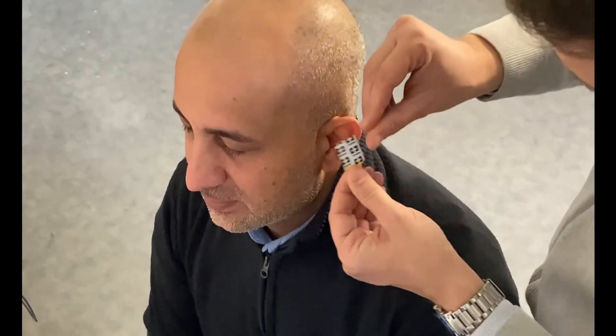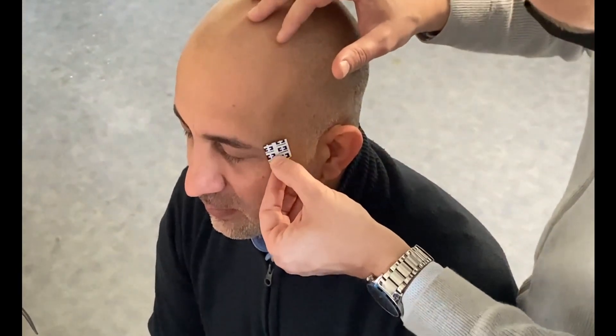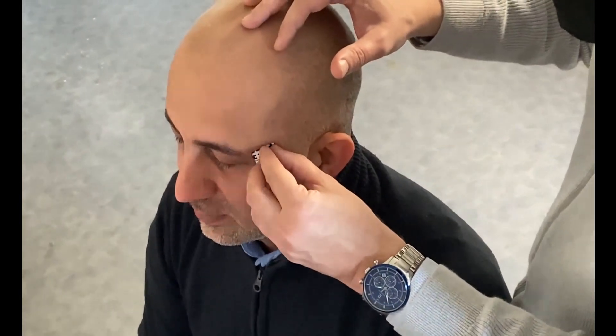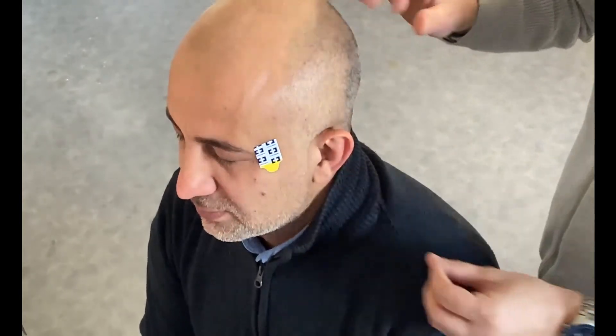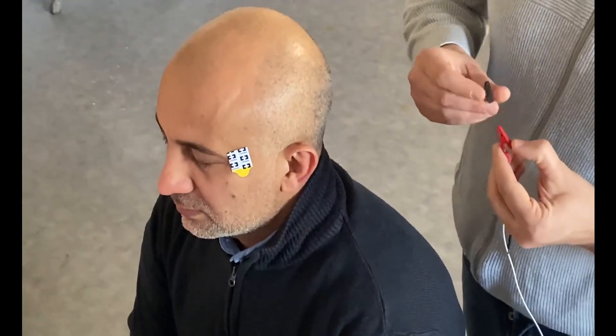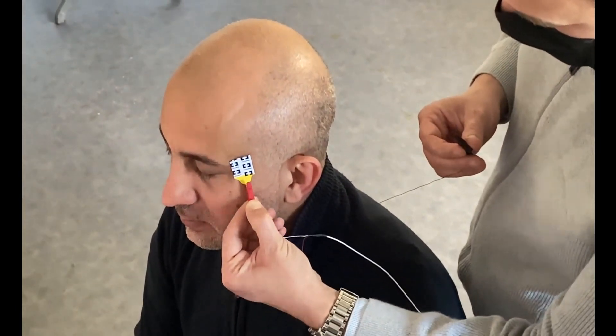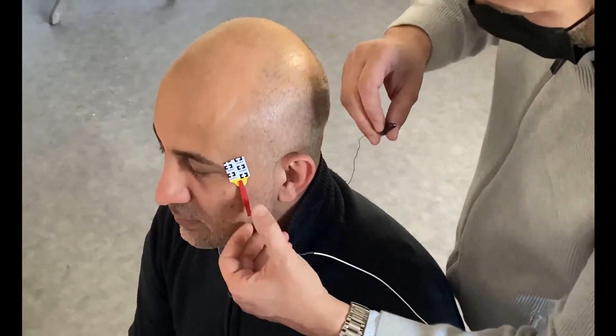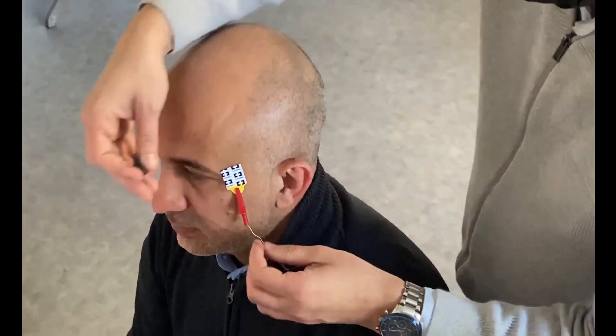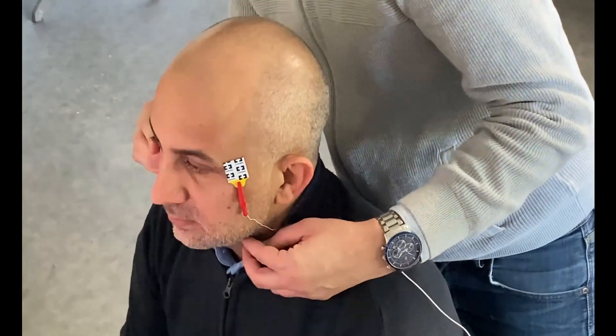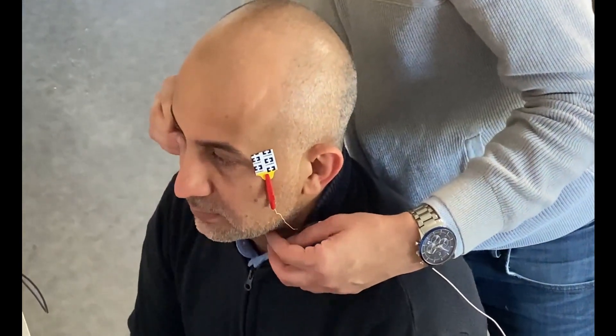We can use different electrodes as reference. Here we will use a pre-gelified patch. We now connect the reference electrode to the negative input of the amplifier and the neutral electrode which is on the other side of the head.